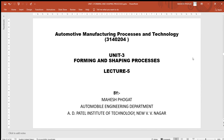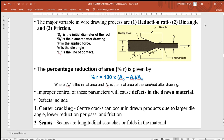Hello everyone, welcome back to lecture number 5 of Autonomous Manufacturing Processes and Technology. During the last lecture, that is lecture number 4, we were discussing bar drawing, wire drawing, and tube drawing. We had completed bar drawing and wire drawing was left in the middle, so let us begin with this remaining topic.